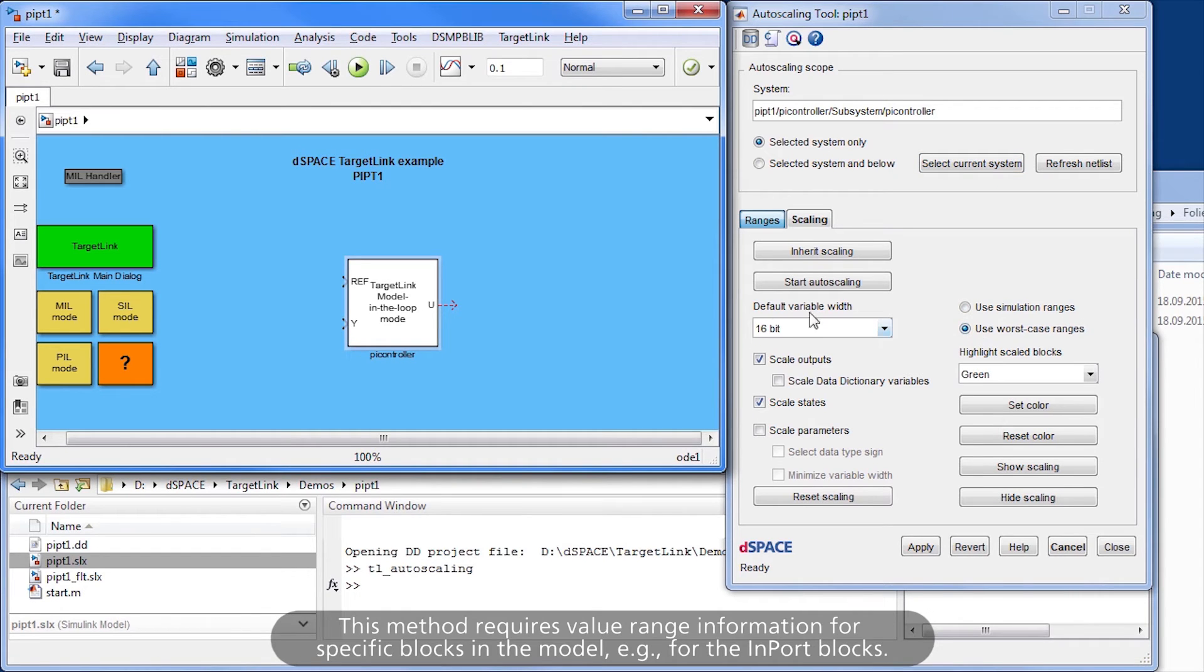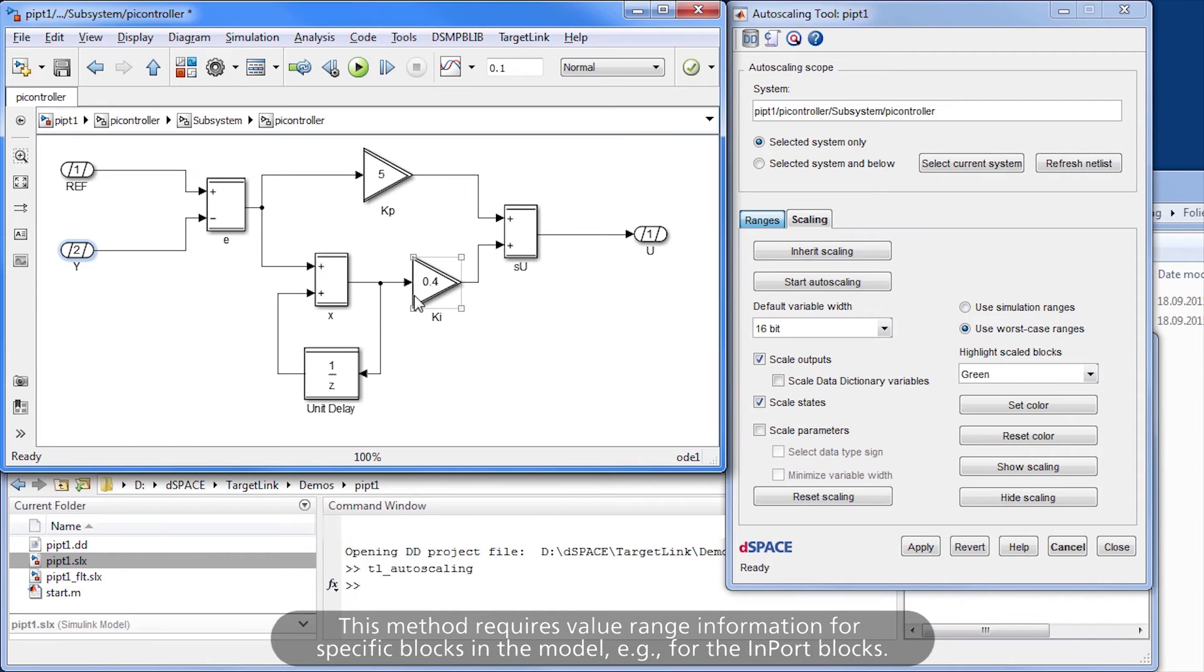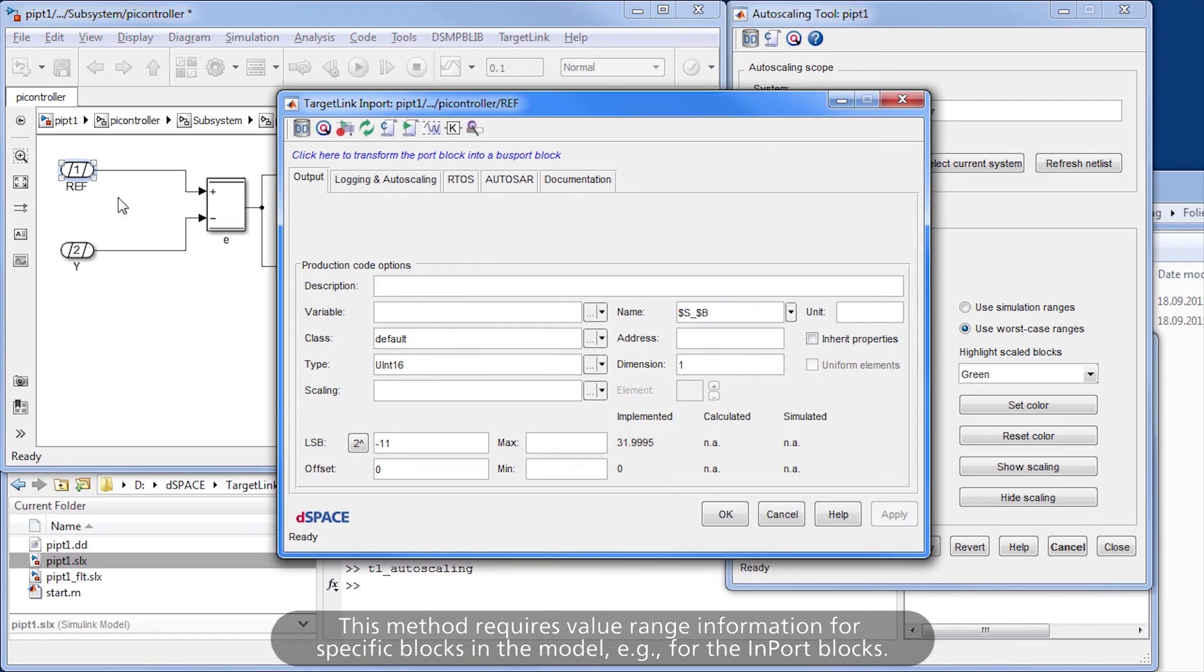This method requires value range information for specific blocks in the model, for example, for the import blocks.